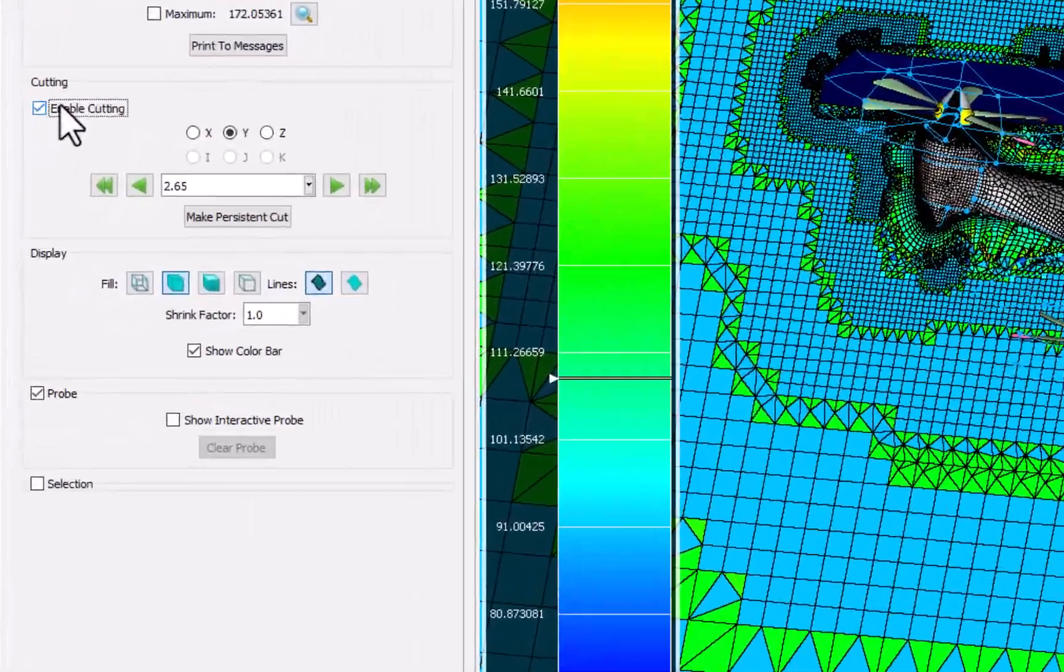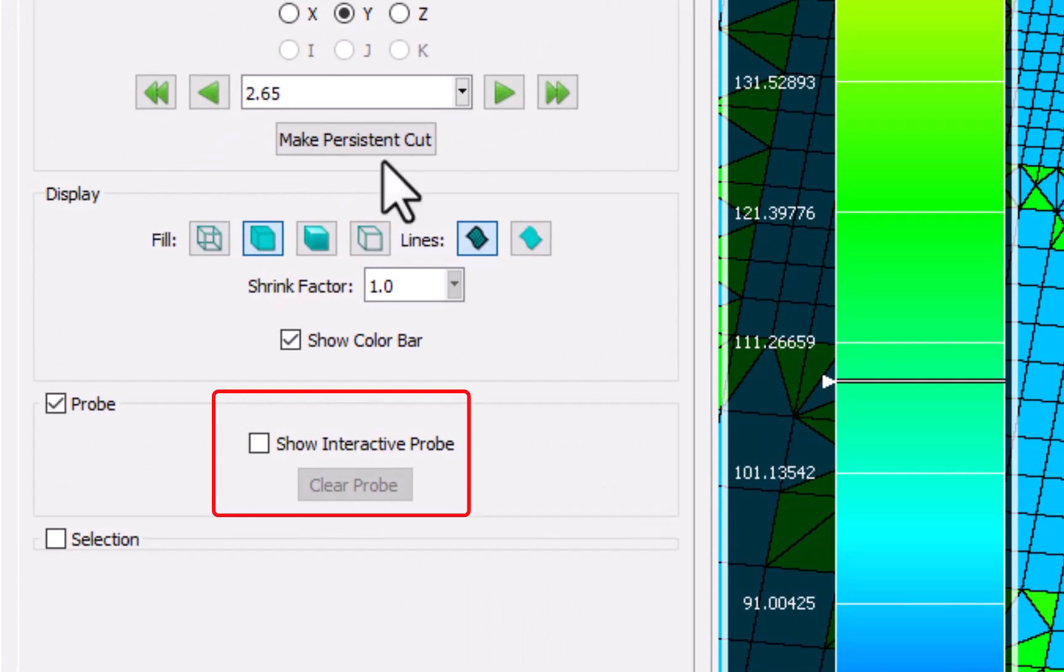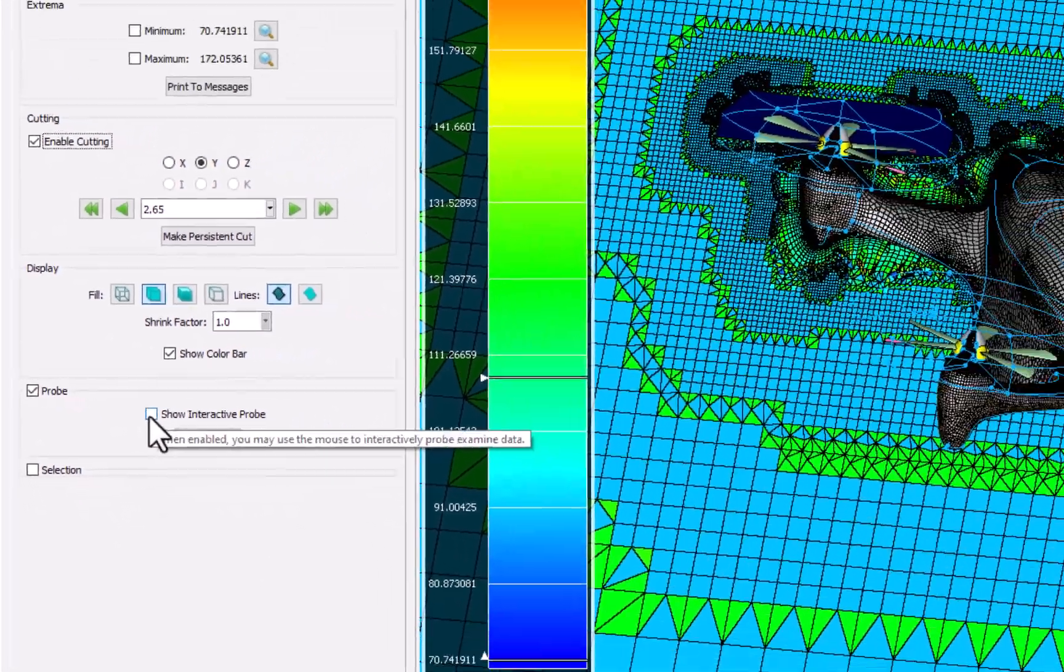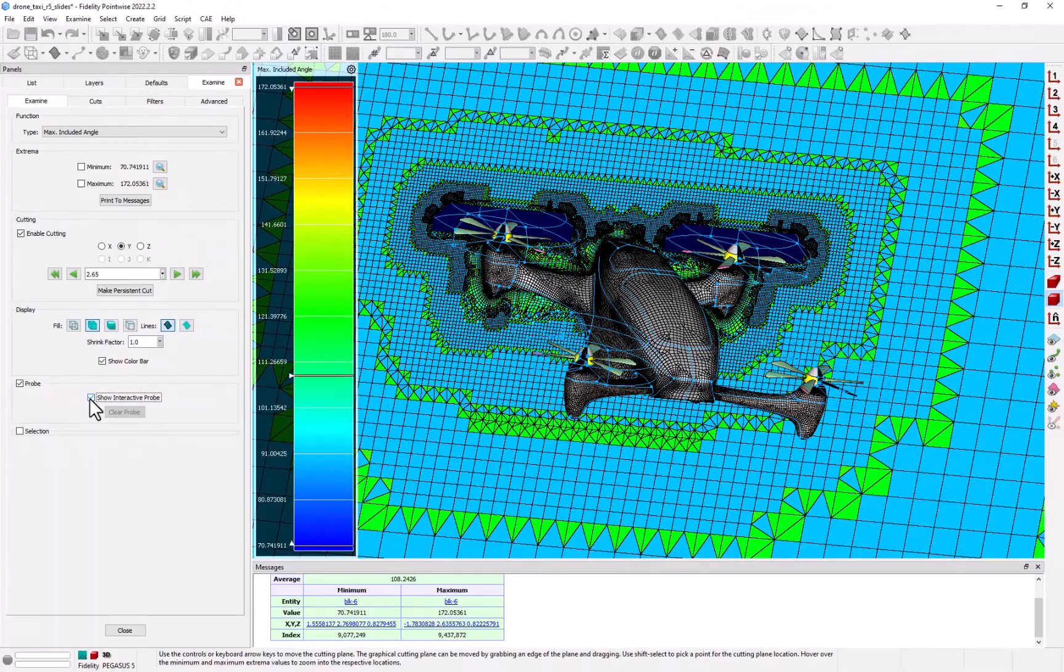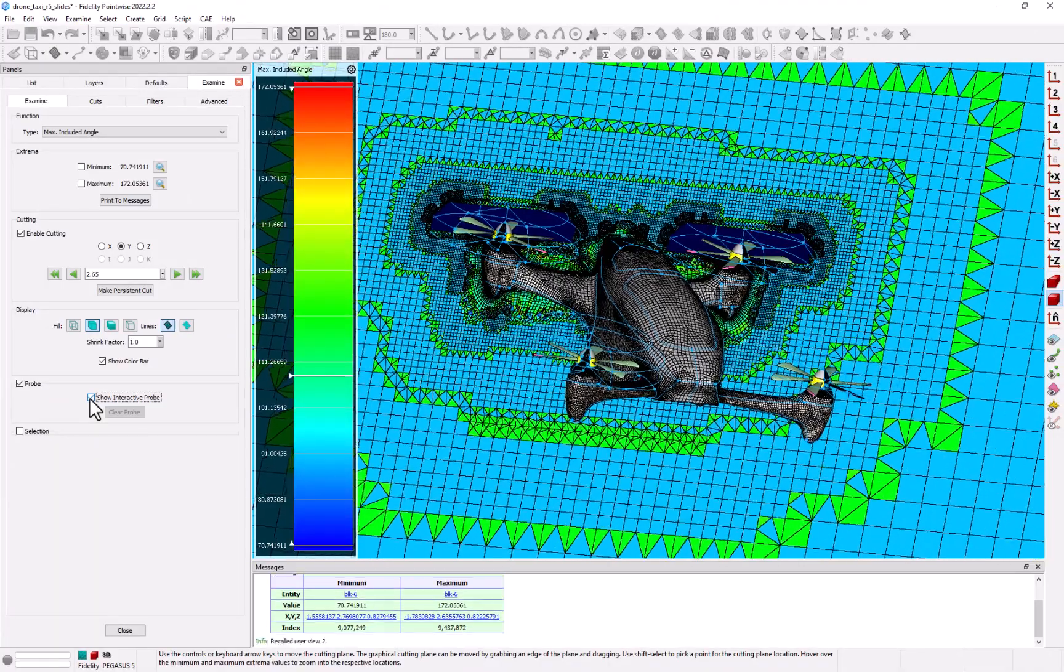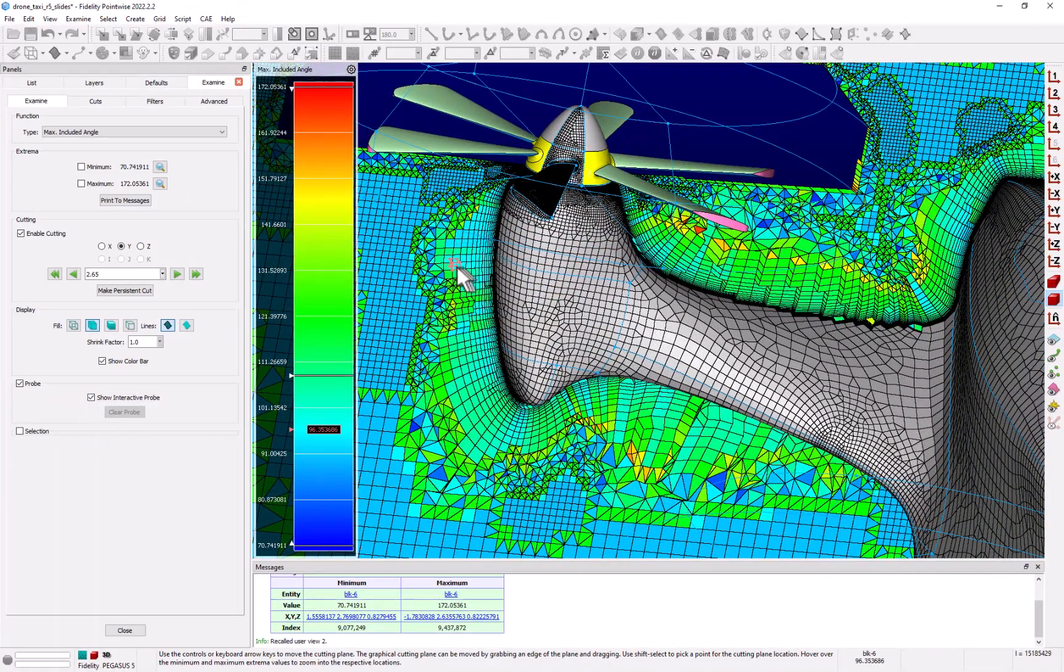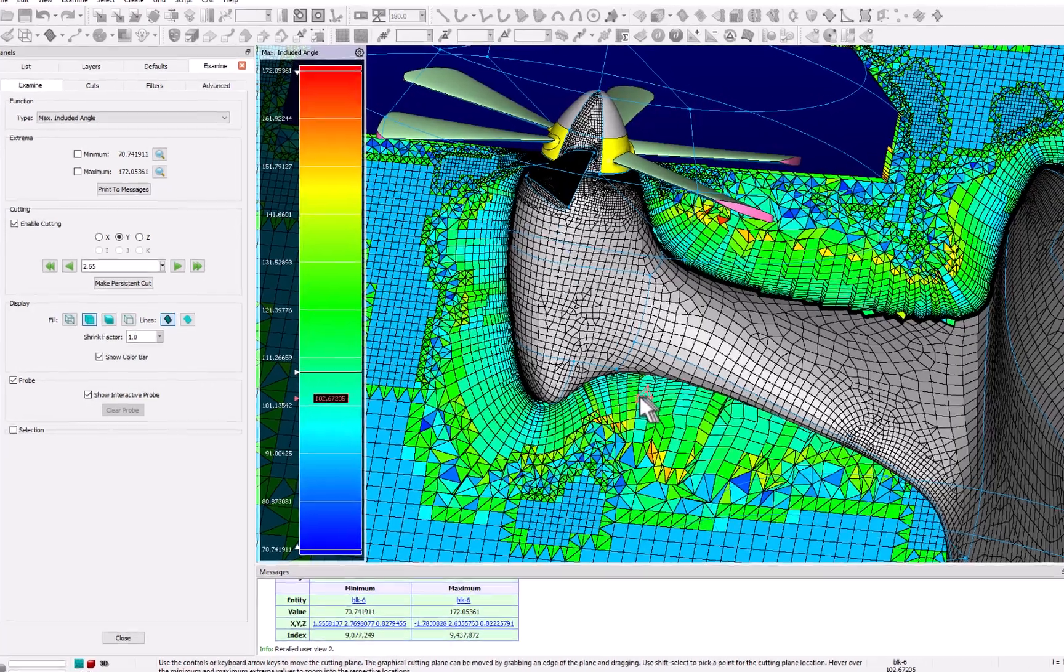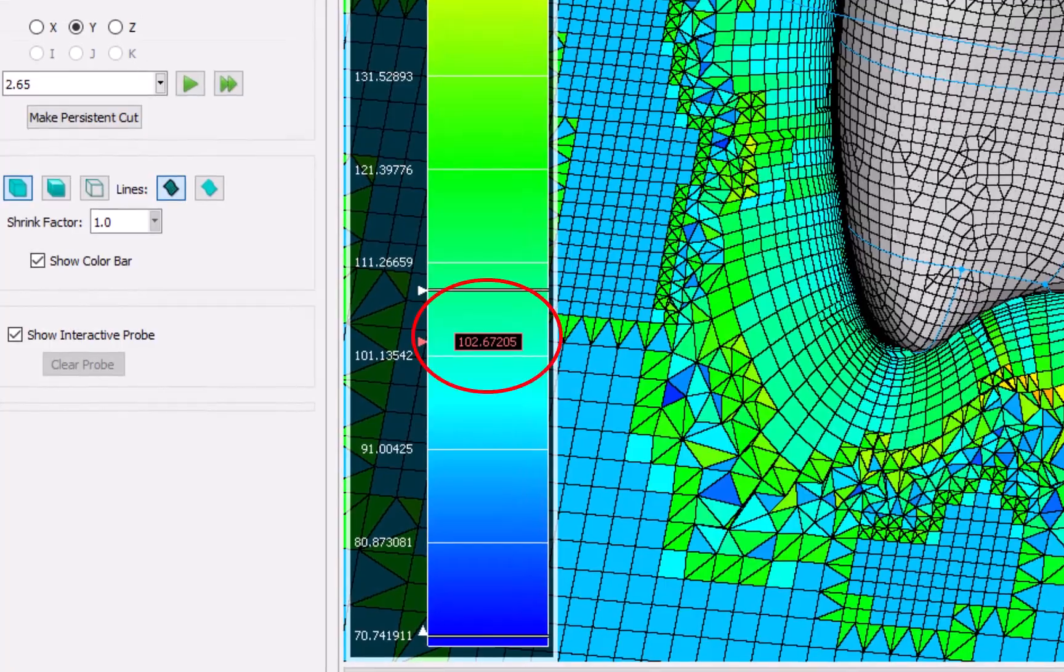In the probe selection of the examine panel, I'm going to check on the show interactive probe and I'm going to zoom in on the grid. Now as I move my mouse over the cut plane, the scalar value of that cell is highlighted both in the color bar and displayed in the information panel at the bottom of the screen.